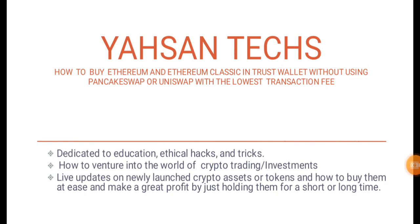Assalamualaikum, welcome to my channel. In this video I'm going to walk you through how you can buy Ethereum and Ethereum Classic in Trust Wallet without using PancakeSwap or Uniswap with the lowest possible transaction fee.